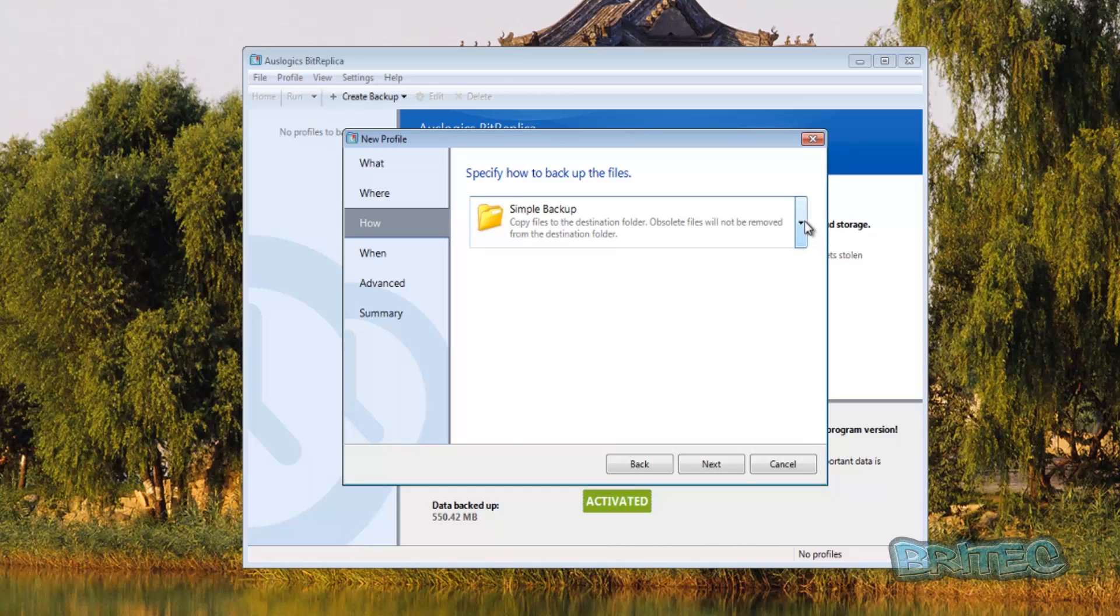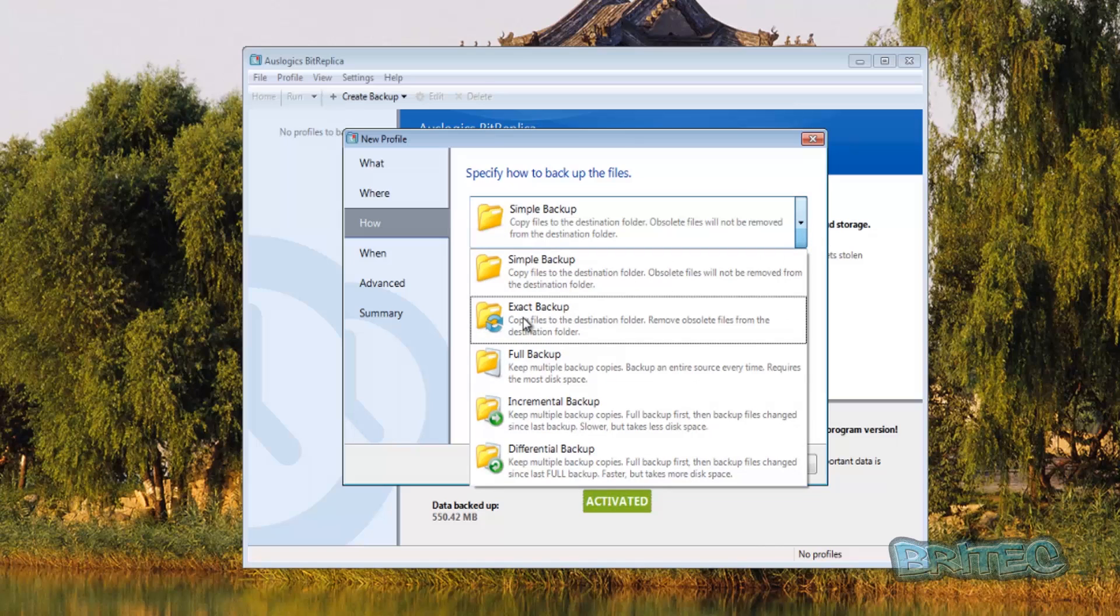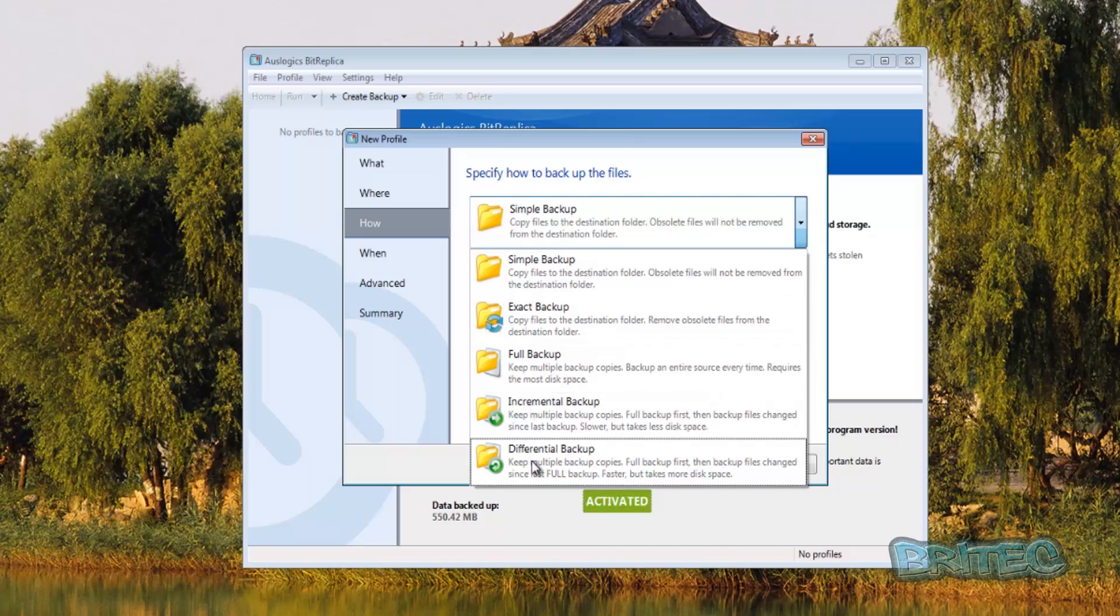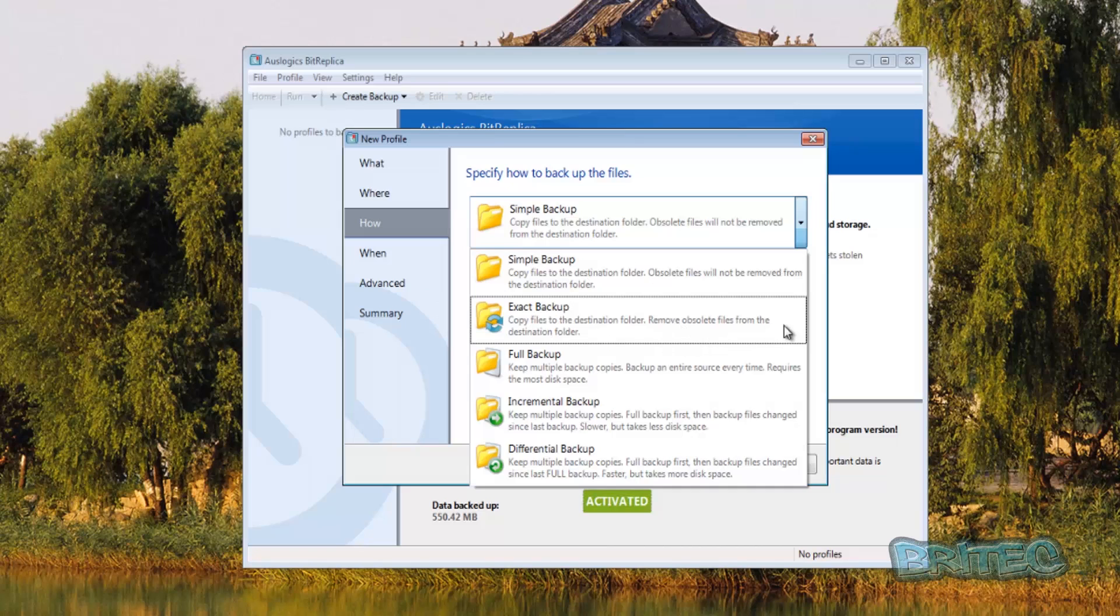Now we've got the how bit, which is how you want to back up. So you've got your simple backup, exact backup, full backup, incremental backup and differential backup. Simple backup is basically what it says underneath here: copies files to the destination folder, obsolete files will not be removed from the destination folder and so on. You can just remove obsolete files from the destination folder after it's copied to them and so on. So you select which one you want and then go next.